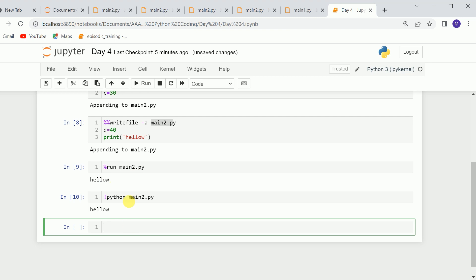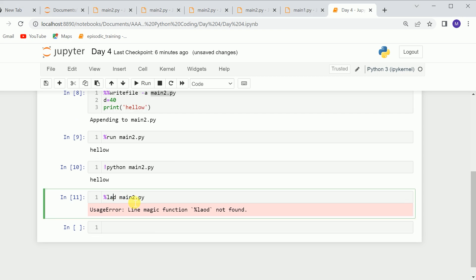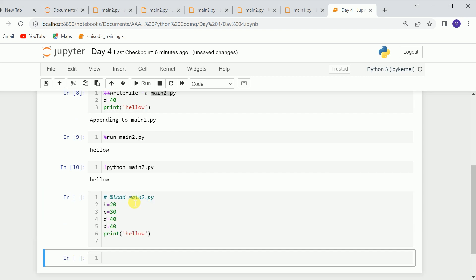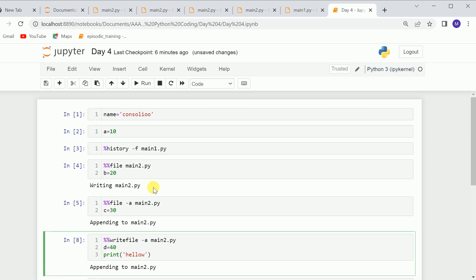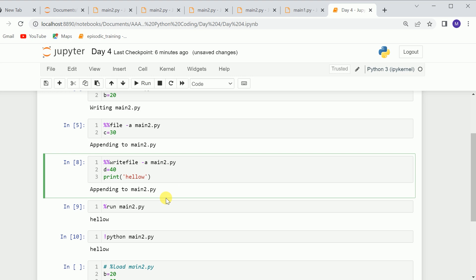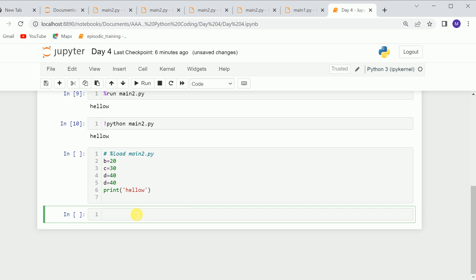We can also load the code without running it using the %load command — call the file with %load. Note it should be spelled LOA D. When you call %load, it loads all the code which is inside that file into the cell. You can use all these commands for .py files as you need — I'm just explaining all of them so you can use whichever one fits your needs.